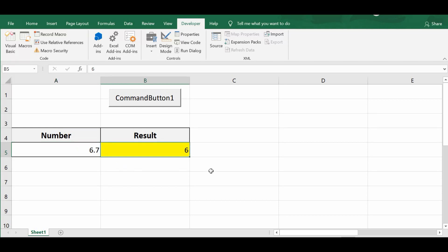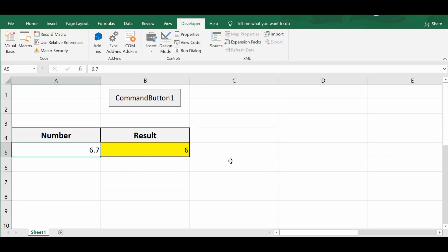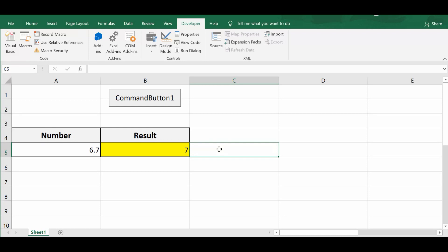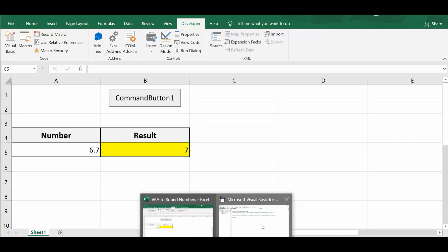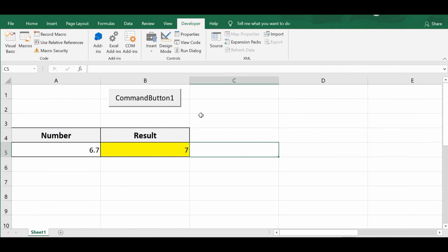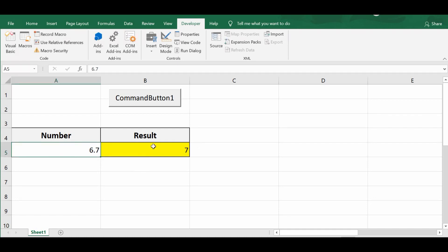Now if we want 6.7 to be rounded up to 7, we can use the RoundUp function instead. Entering 6.7 and clicking the command button, we can see that 6.7 is converted into 7. This is how we can use the Round, RoundDown, and RoundUp functions to convert any number to the nearest whole number.